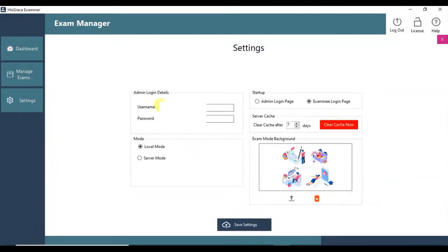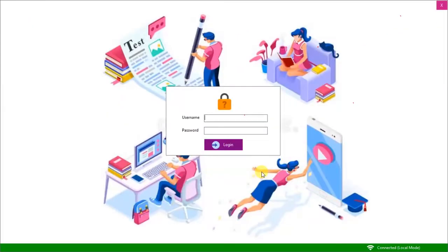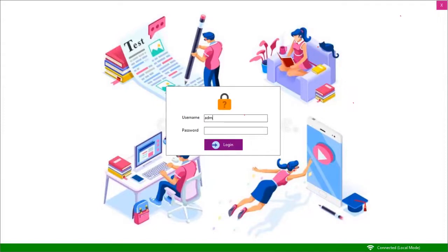Let's log out. It automatically switched to examinee login page due to our settings. The examinee will enter its username and password and click Login.